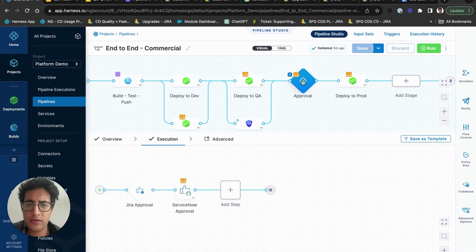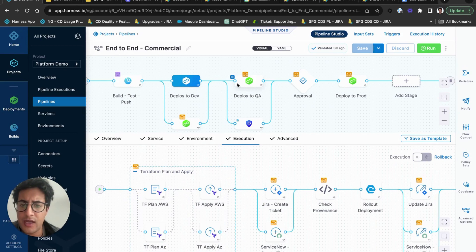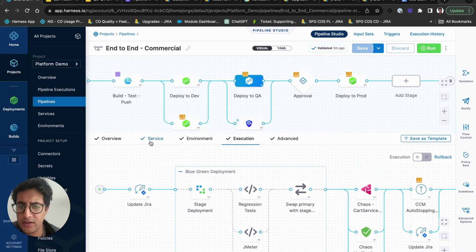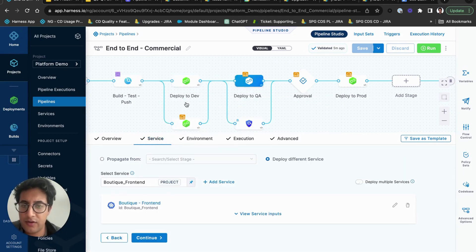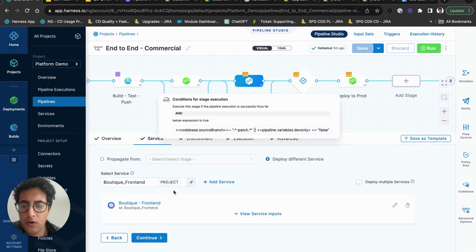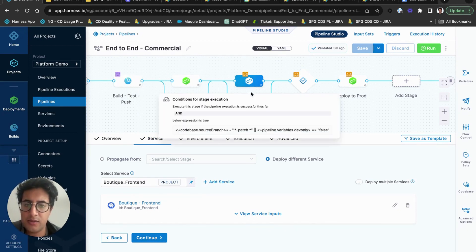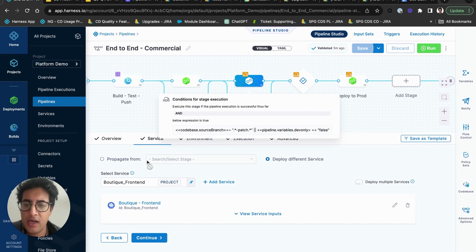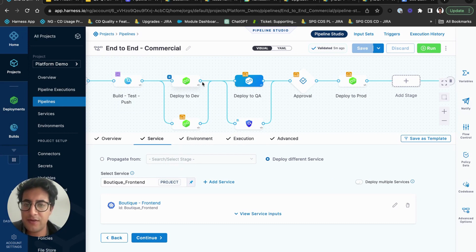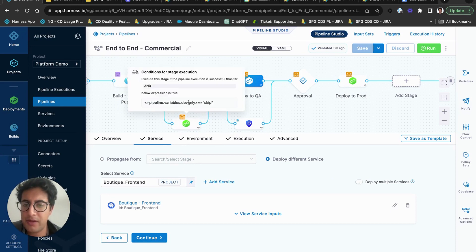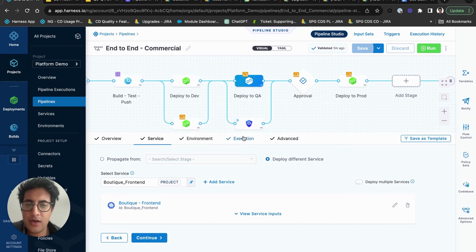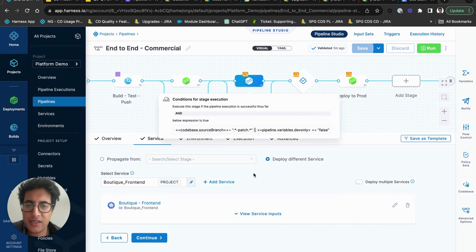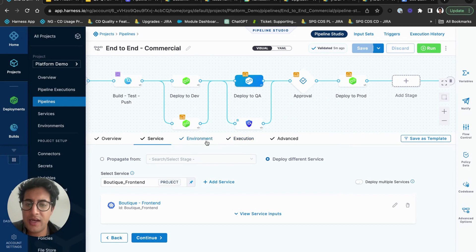The other key pieces that you'll notice here is that we have the approval stage. And so what someone might do is they deploy to dev and then they'll deploy to QA, and then either will deploy the same service that they deployed in dev, or if they're rebuilding or retagging, they'll deploy a different service in QA. We give you the ability to propagate, so in the use case of deploying the same service, you would just say propagate from the first stage.